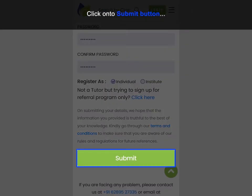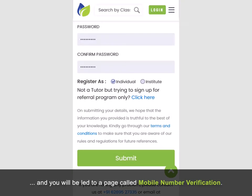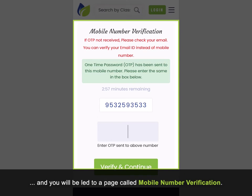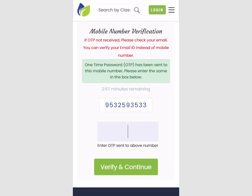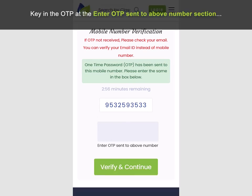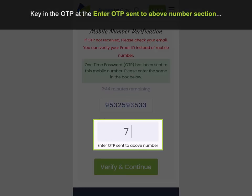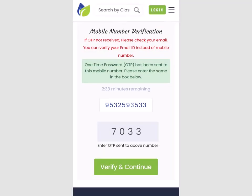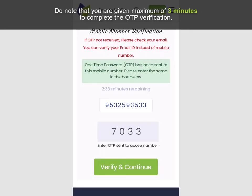Click on the submit button and you will be led to a page called mobile number verification. Key in the OTP at the enter OTP sent to above number section and click on the verify and continue button. Do note that you are given a maximum of 3 minutes to complete the OTP verification.